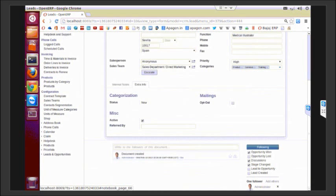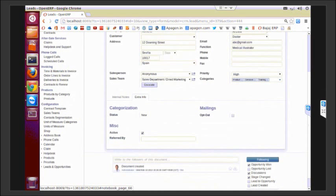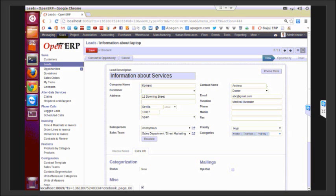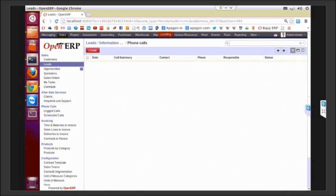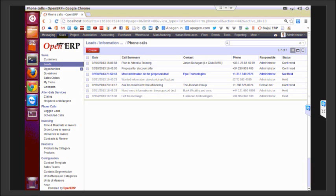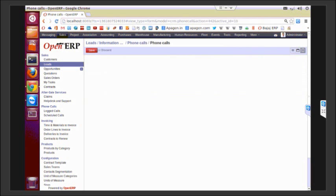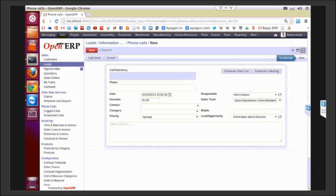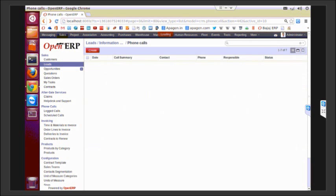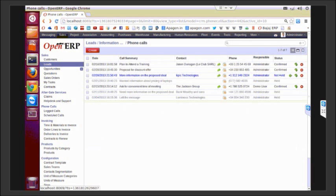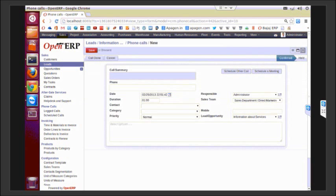Once information is put up, you can schedule calls to a particular lead. Let me show you how. On the top right side of the form, we have a shortcut for phone calls. You can just click there.